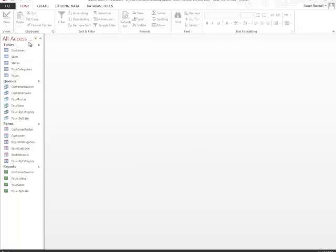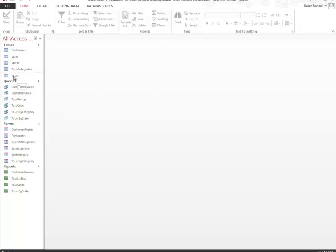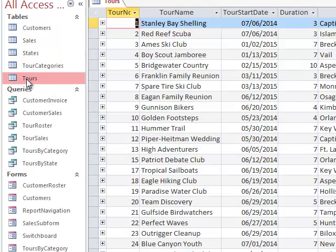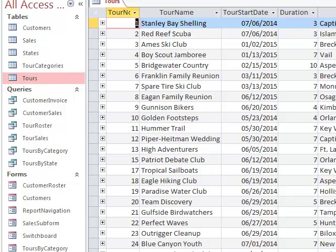This is my navigation pane. Here you'll notice that I have the path for the file that I've opened. The first thing I want to do is actually open one of the tables. I'm going to double click here where it says Tours, and that opens the table for me and I can see the information available.